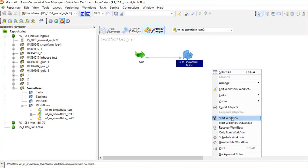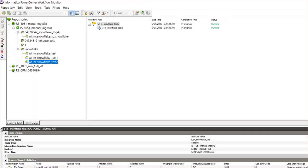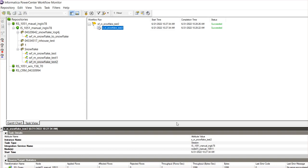Let's run the workflow. The workflow is now running. Workflow got succeeded.